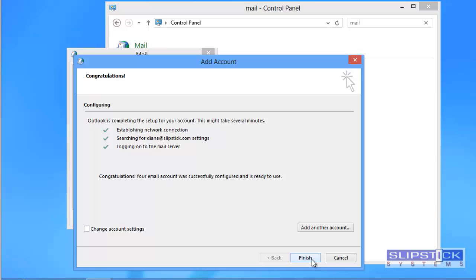When the profile is set up you can either click add a new account if you want to add a second account to the profile.